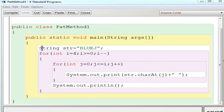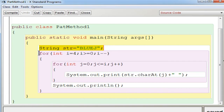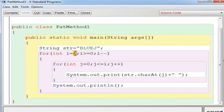Now let's look at the program for the first pattern. You declare a string variable and assign the value 'BlueJ' directly, since the string is given in the question. Because the value is known, you don't need to use length — you can go directly with numbers. The outer loop starts at i = 4, continues while i >= 0, and decrements: i = 4, i >= 0, i--.